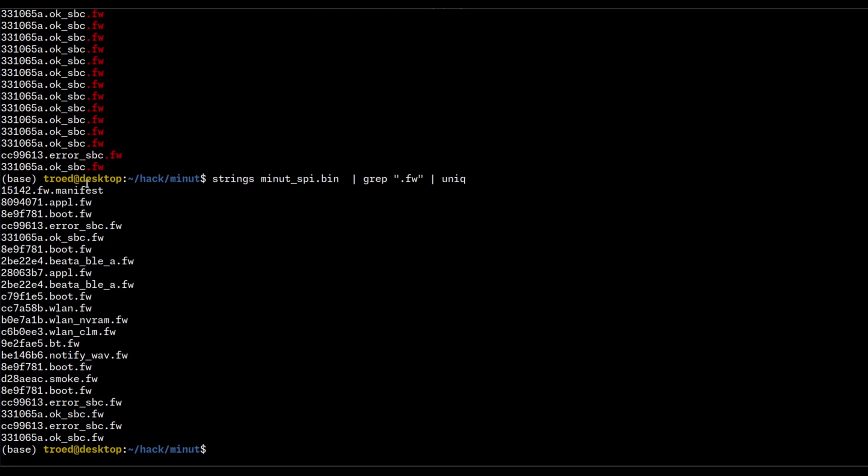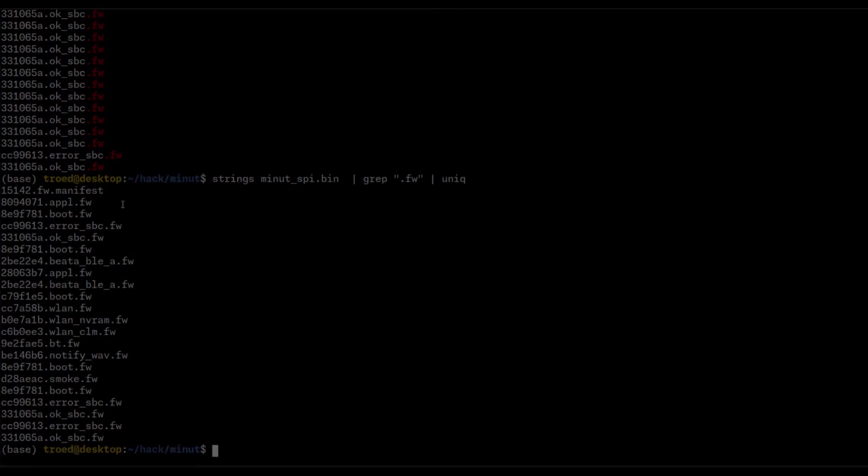OK. Firmware manifest, application firmware, boot firmware, boot firmware again, BLE Bluetooth Low Energy, NVRAM. OK, so this looks OK. Apparently, we have some sort of file system here, and we need to figure out how to extract these files.